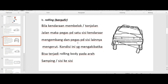Kemudian yang kedua, osilasi unsprung weight yang kedua adalah rolling. Bila kendaraan berbelok atau melewati tonjolan jalan, maka pegas pada satu sisi kendaraan mengembang dan pegas pada sisi lainnya mengerut. Kondisi ini yang mengakibatkan terjadinya rolling body pada arah samping atau sisi ke sisi. Itu yang dimaksud dengan rolling body.